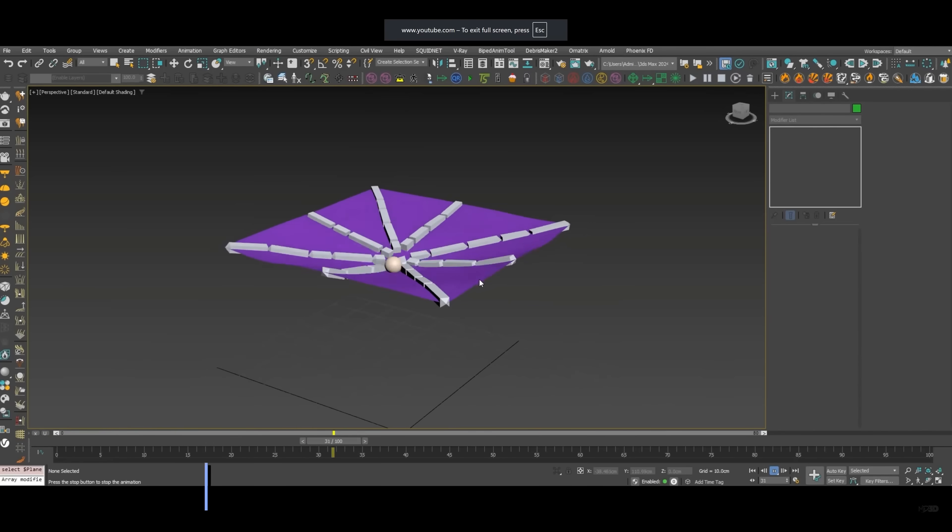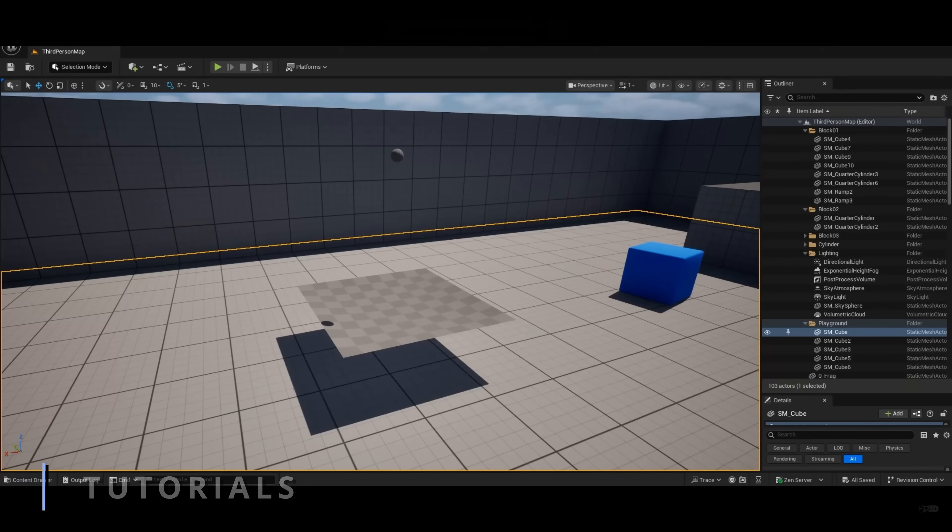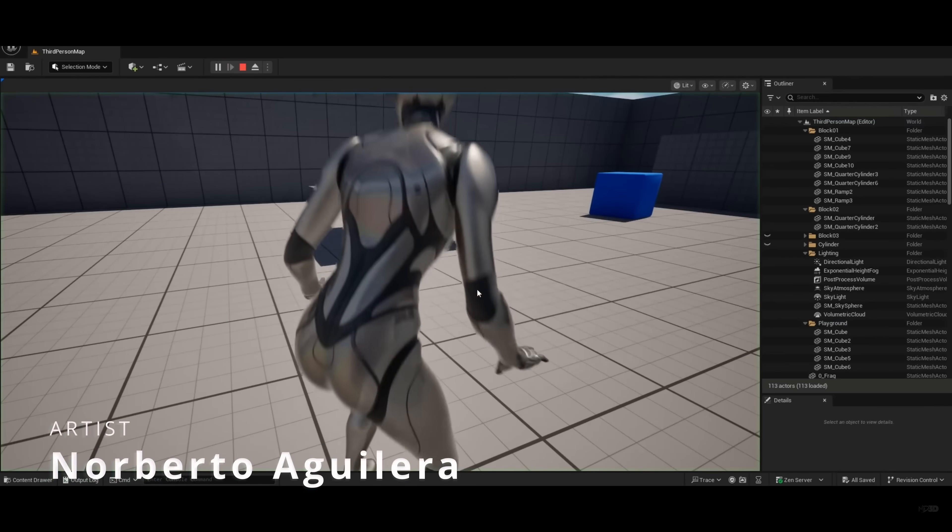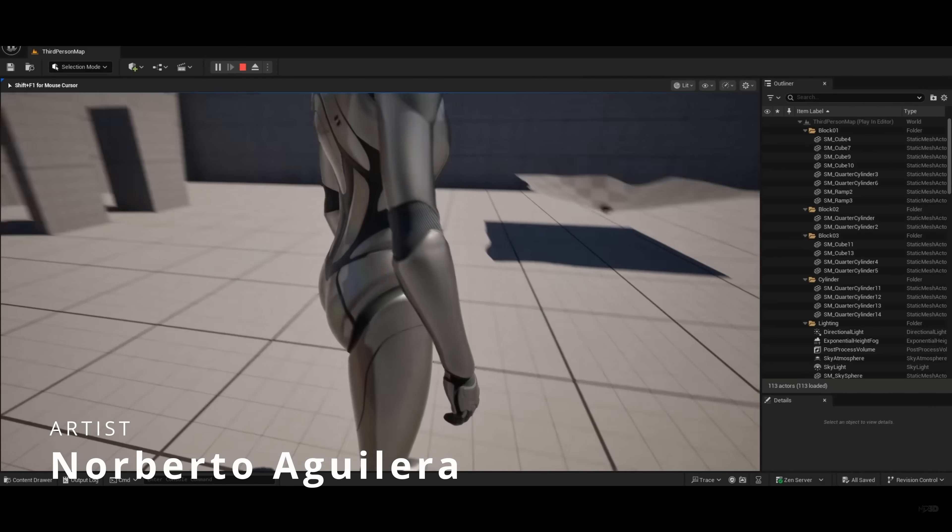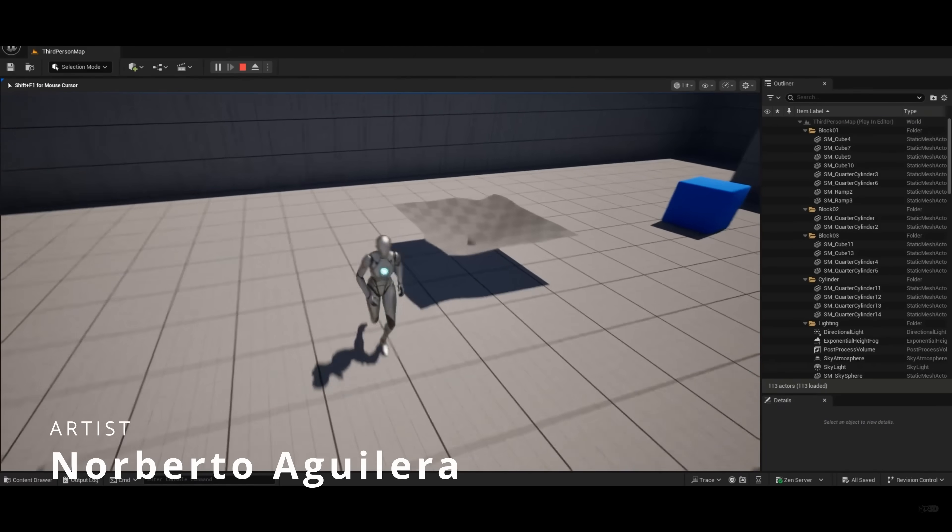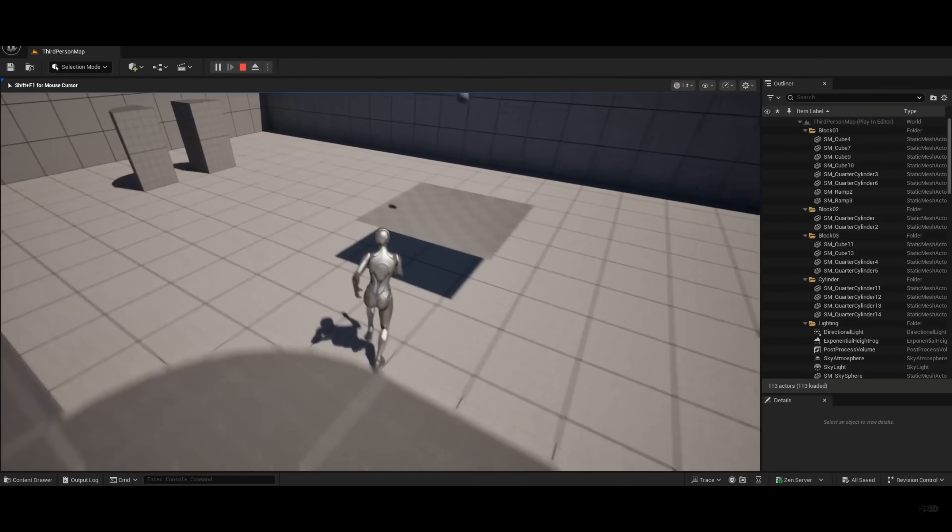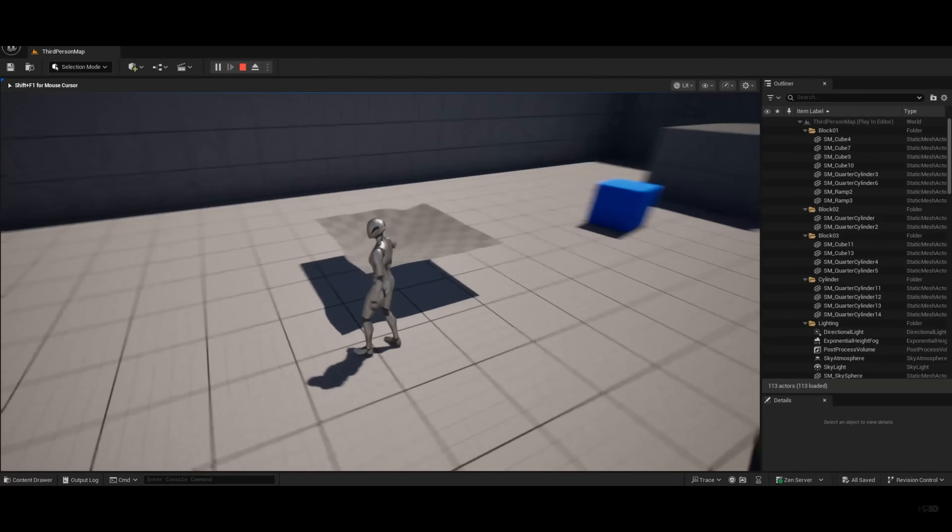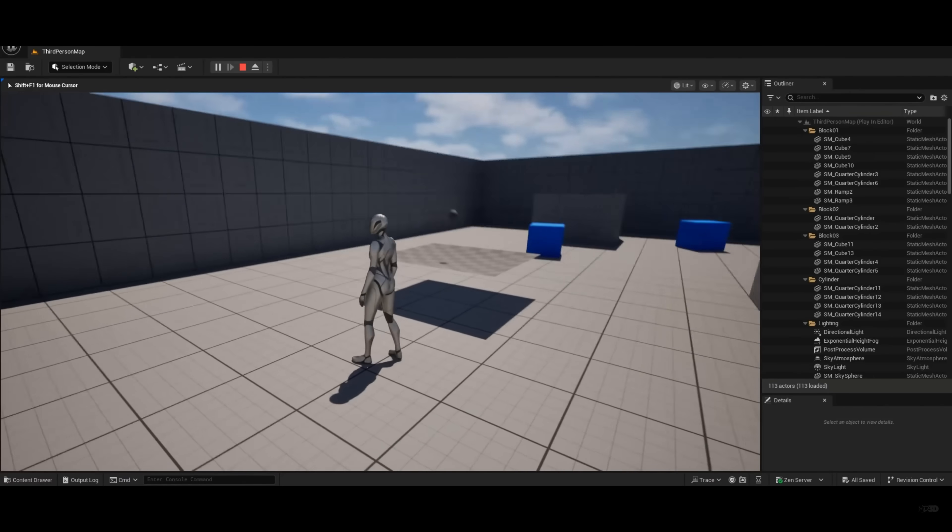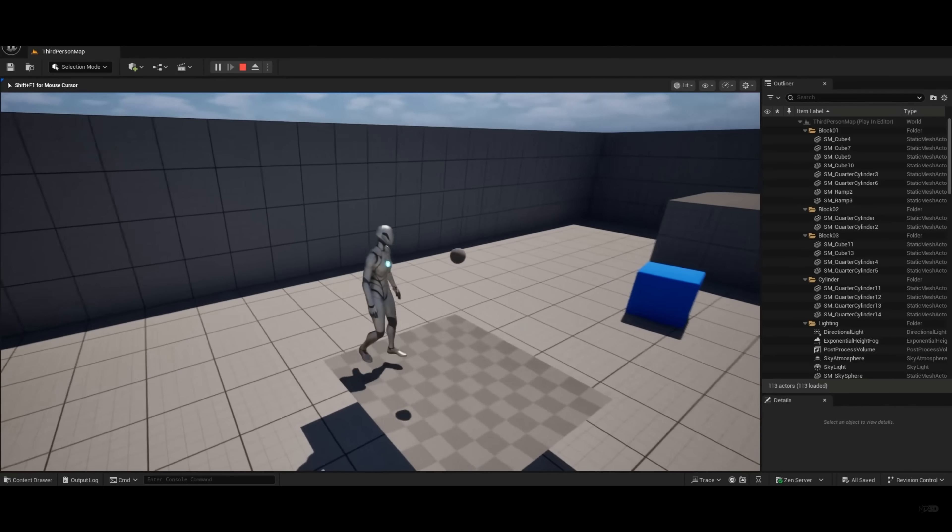Norberto Aguilera showcased how to convert any simulation mesh to bones, sharing for free the scene and the script that he used on this tutorial. Very interesting to port this to any real-time engine application.